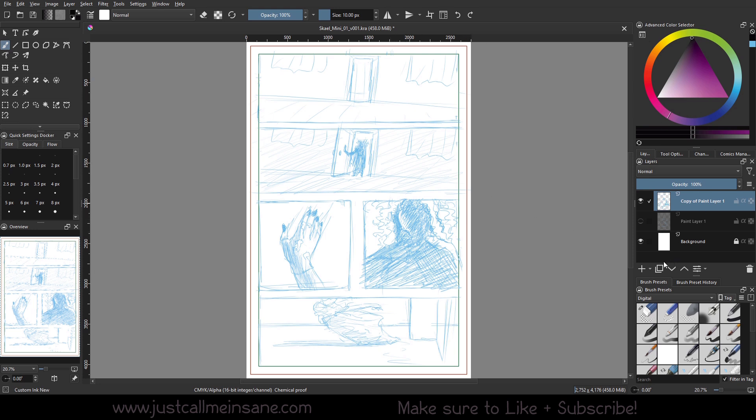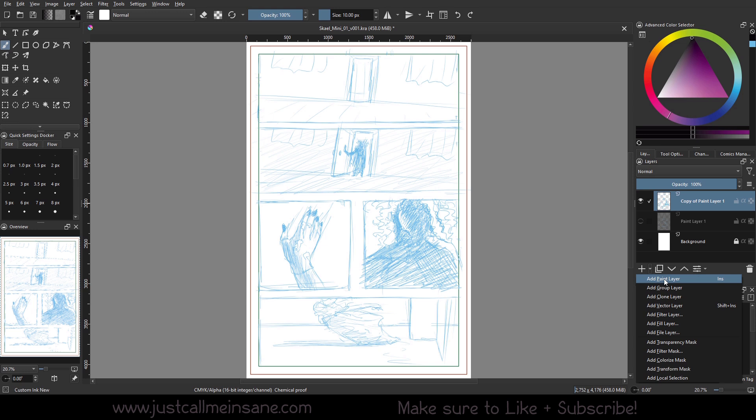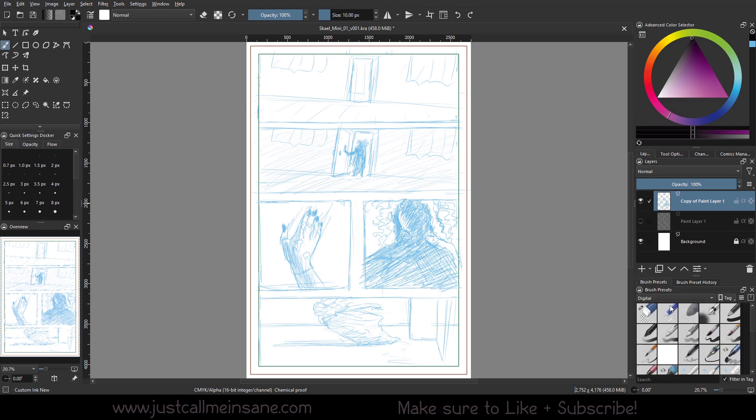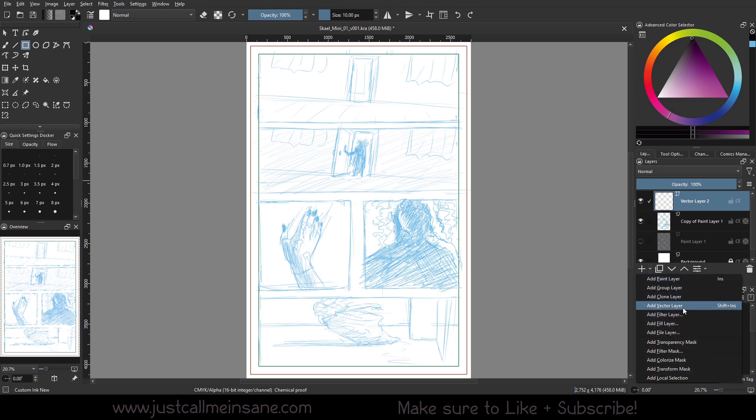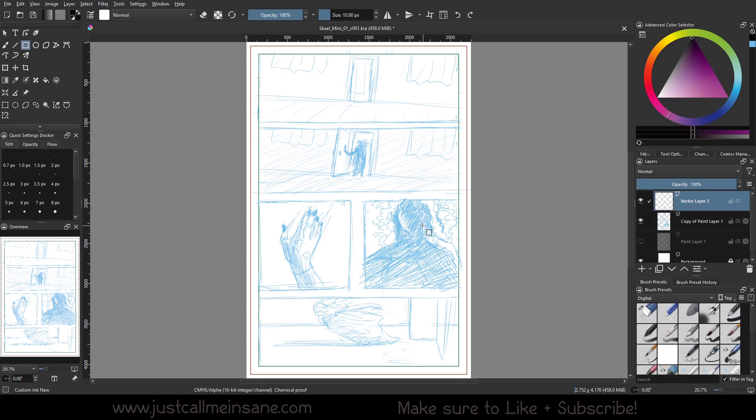Let's say I have my overall page sketch. I'm done with this, I'm kind of happy with it, but I want to see what it looks like with the panels. So we want to make a vector layer. We go down to this arrow here by the plus icon and you hit add vector layer.